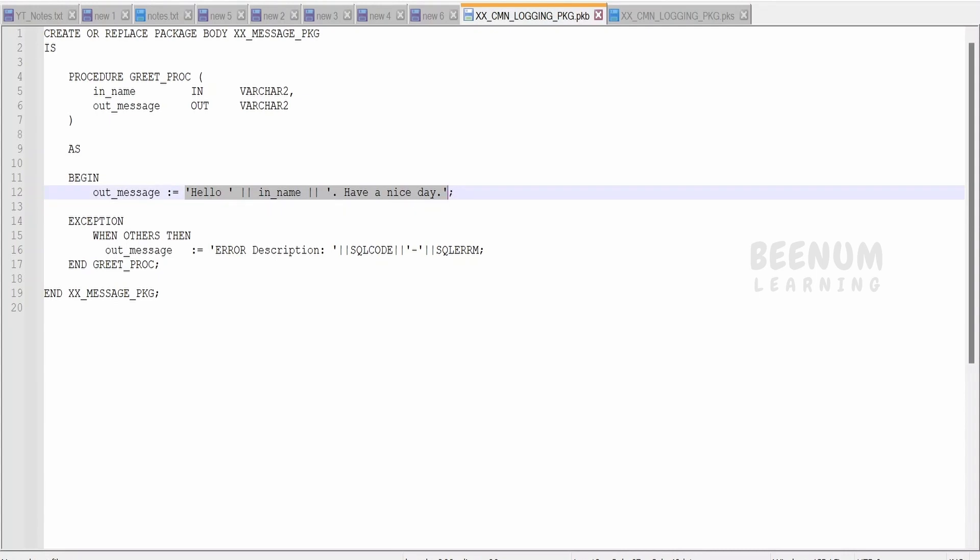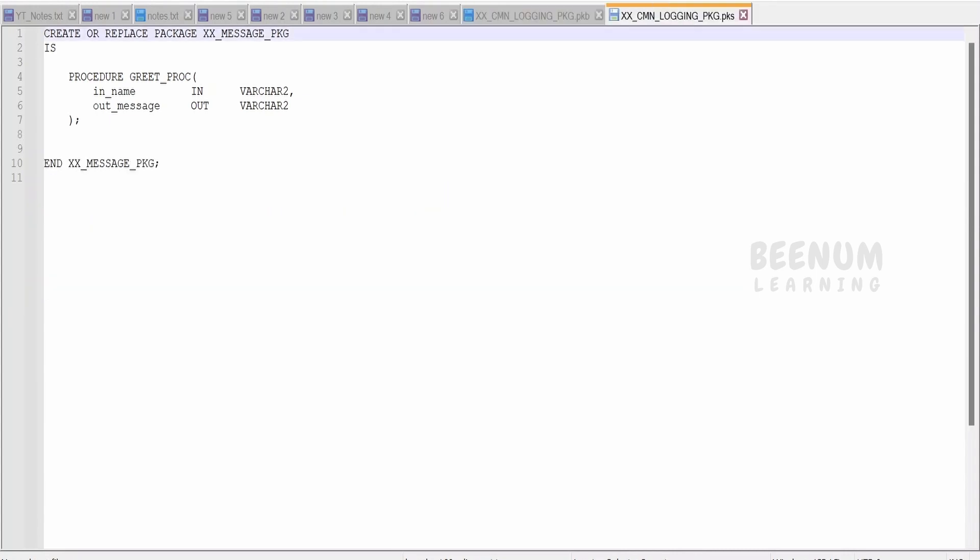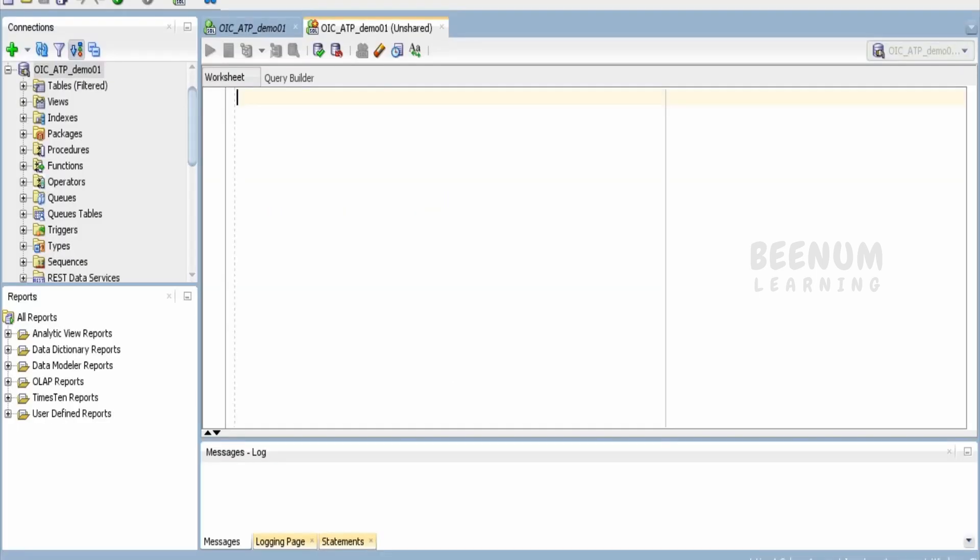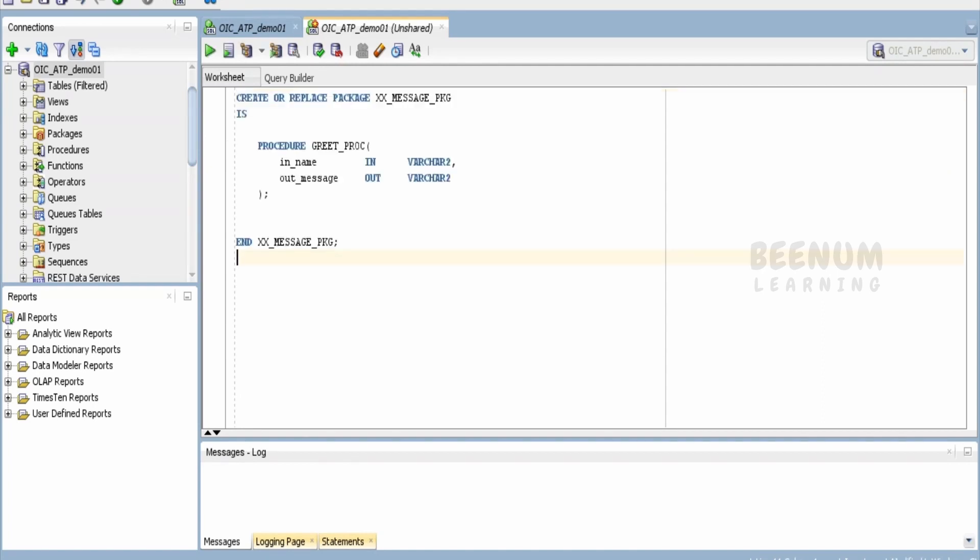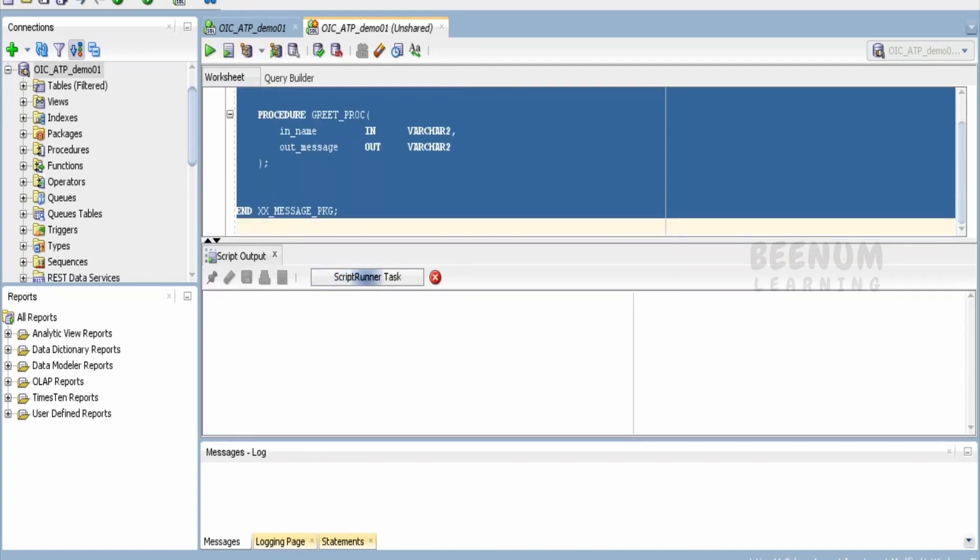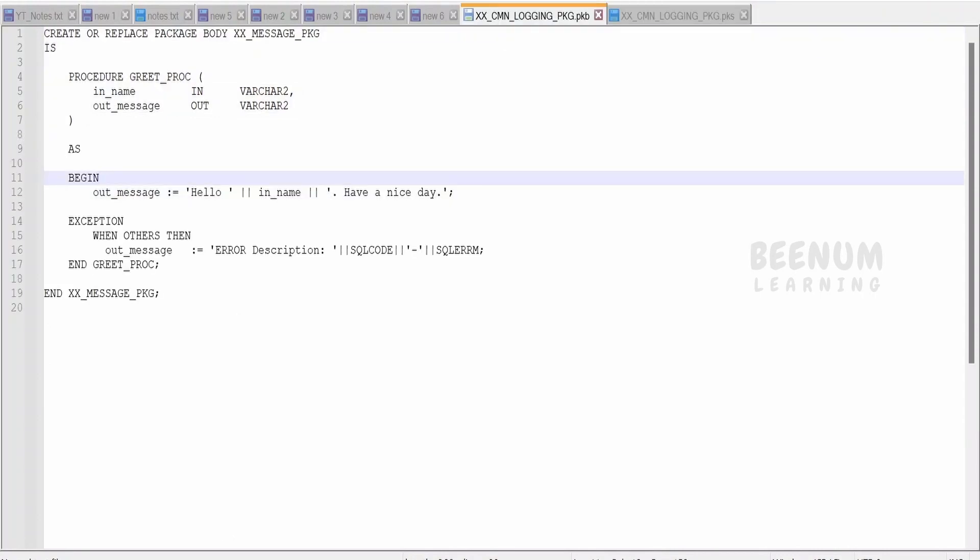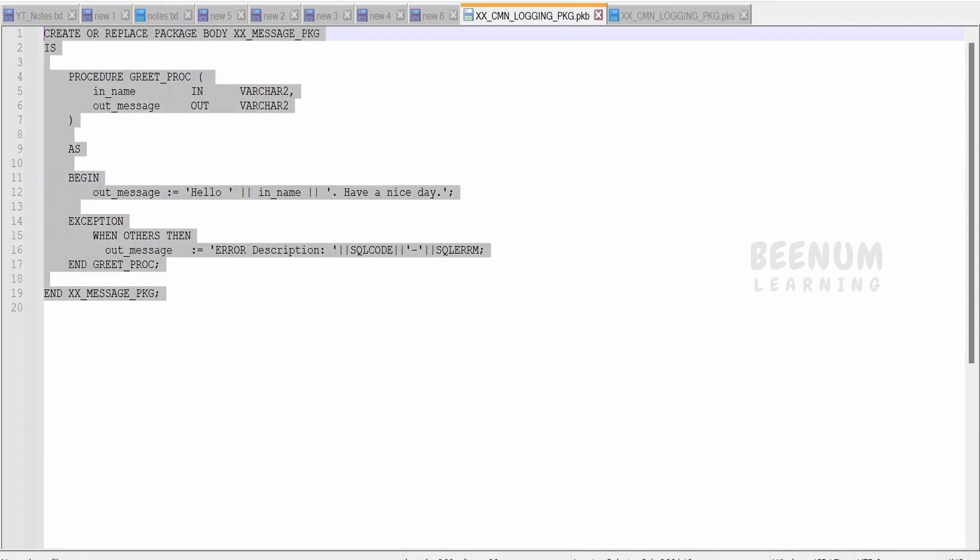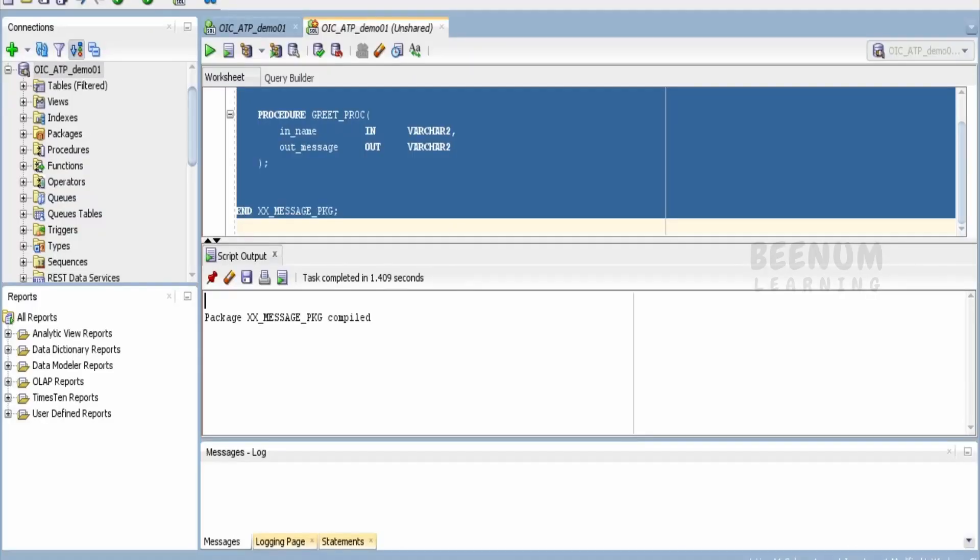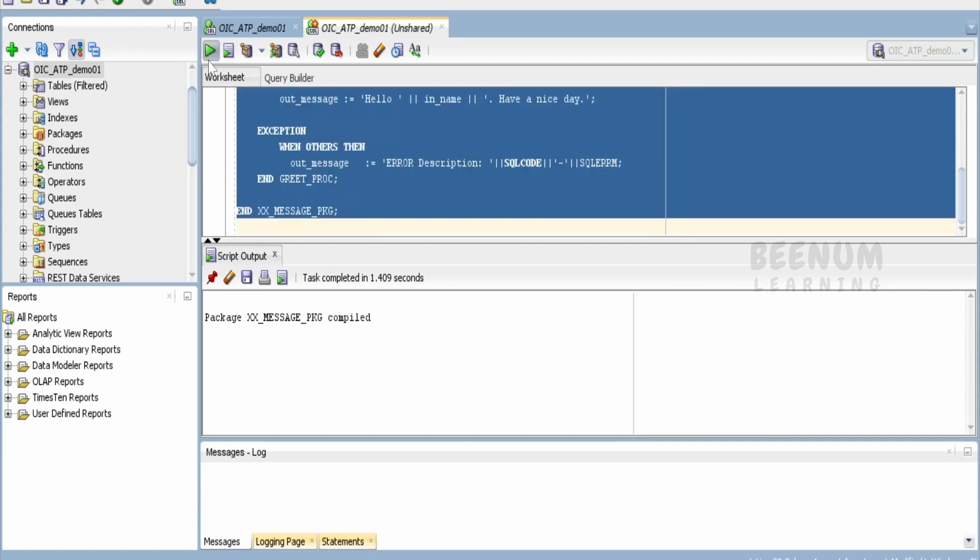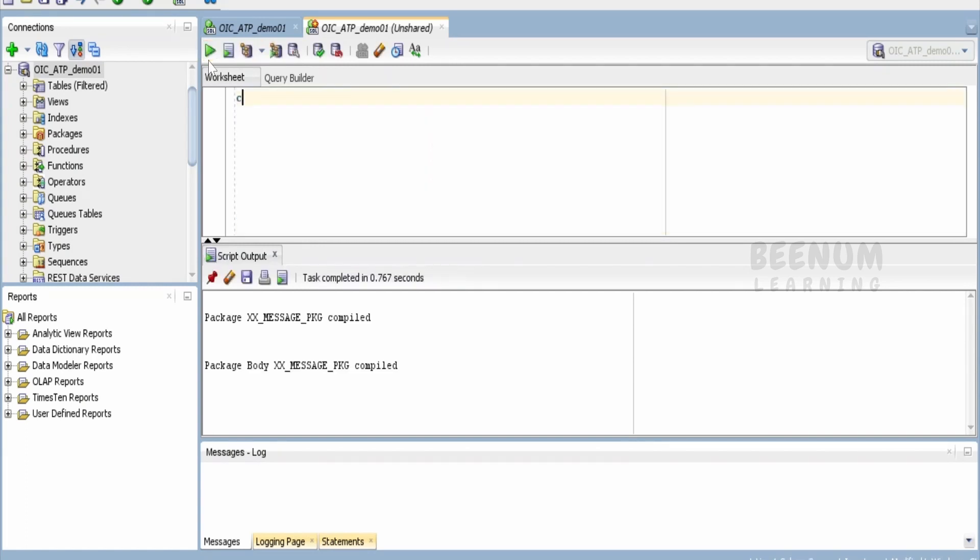Let me just compile this first in the database. Copy this and paste it over here. Compile. Let me just compile the body as well. Select and paste it over here. Done. Let me just commit this. Then we will go ahead with the hands-on.